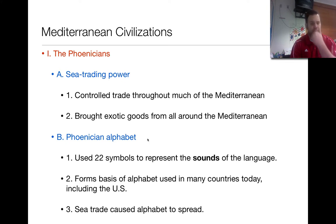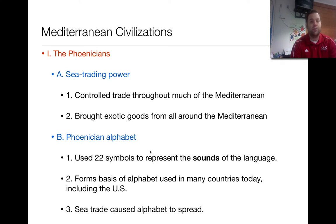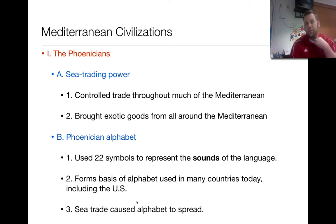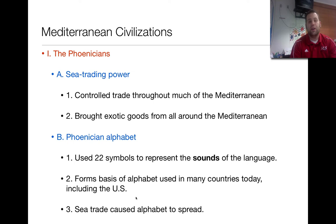Another important achievement of the Phoenicians was the alphabet. Their alphabet used 22 symbols to represent the sounds of language, much like ours uses 26 to do the same thing. This allowed many more people to trade with each other. Previously, only scribes could communicate because they knew what the symbols meant, but the Phoenician alphabet was based on sound — phonetics — so more people could speak it and understand it.